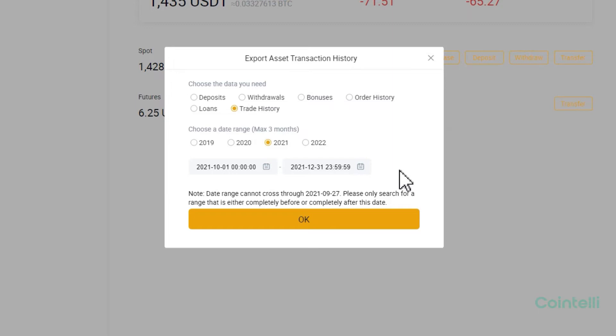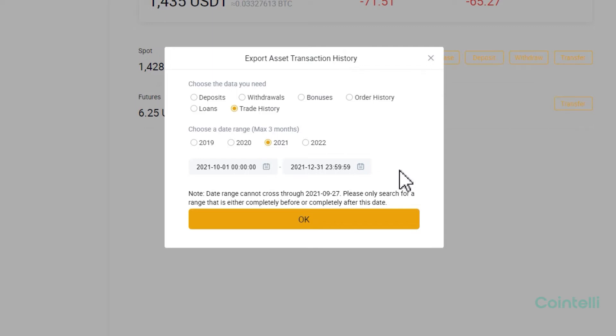For example, if you made transactions between July 1, 2021 to October 30 the same year, you will need to generate two separate statements. One from July 1st to September 26, and then from September 27 to October 30.